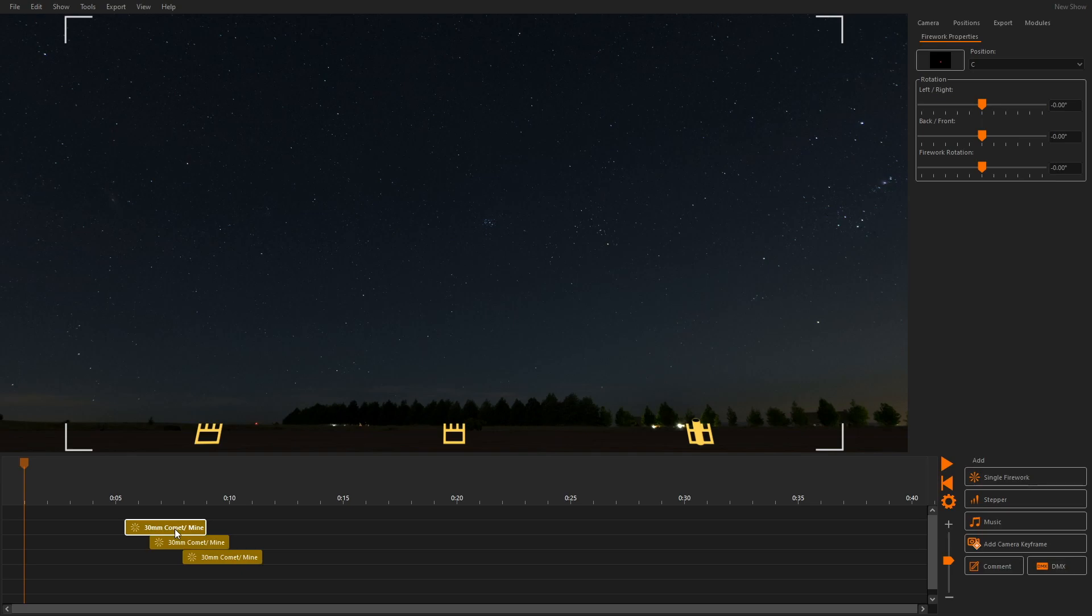Then we select these cues in the timeline and drag them to different positions in the 3D window. The cues will snap to the position.